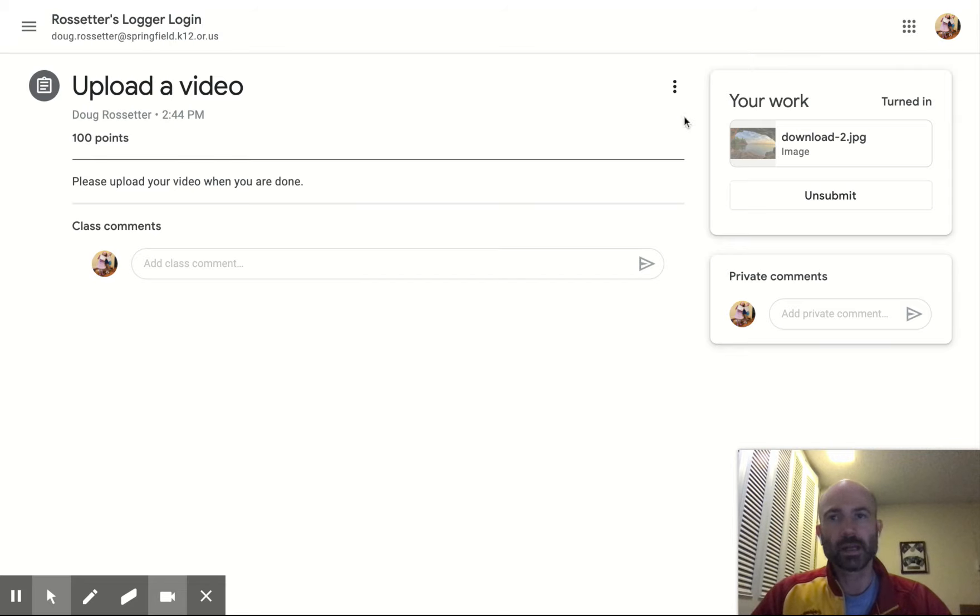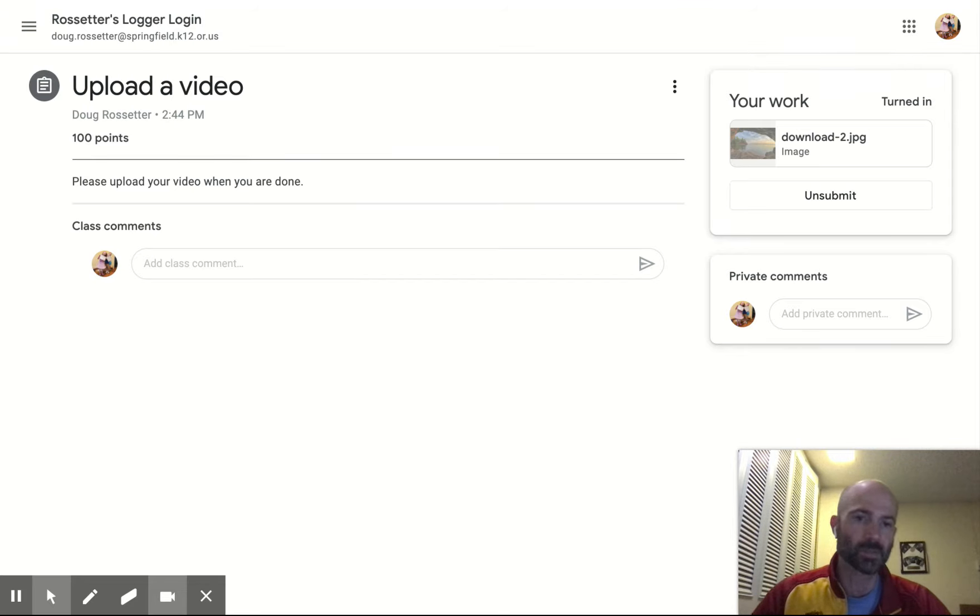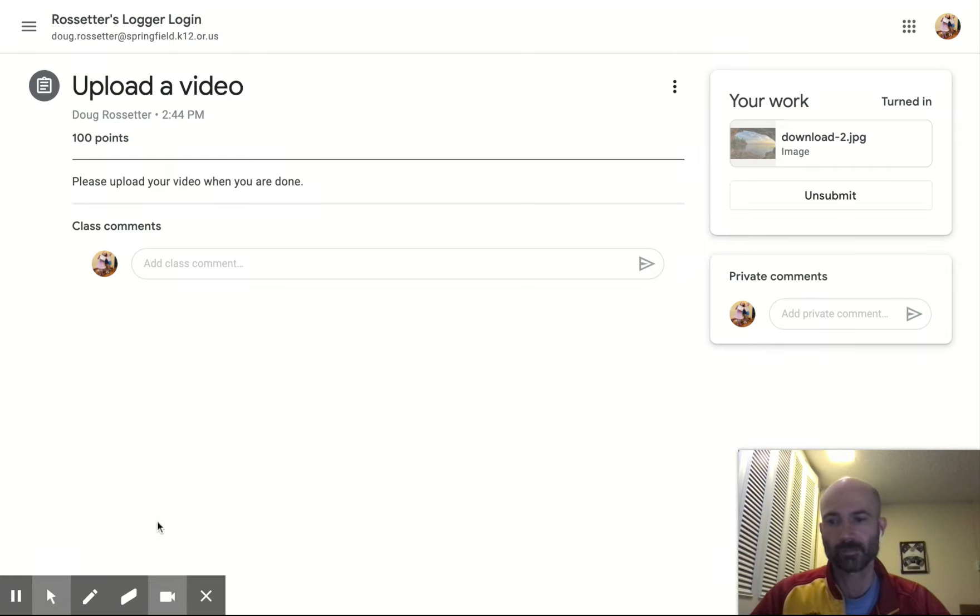If you need any help, let me know. I'll also have this posted to our Google Classroom. All right. Thanks. Bye.